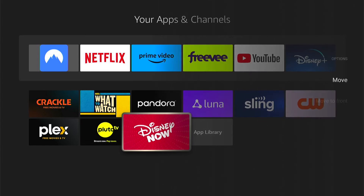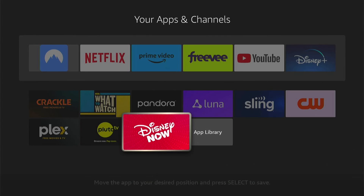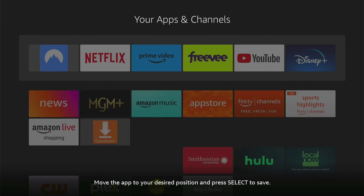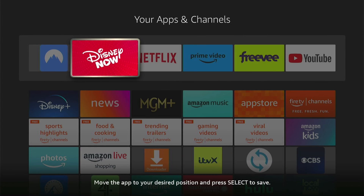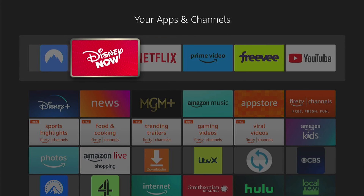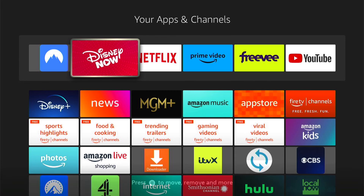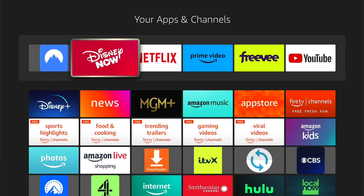Select Move, and move it up to the top here, which is the favorite bar. Select the Select button to drop it. Now whenever you press the Home button, it will be Disney Plus — or whichever app you've installed — on the home screen.